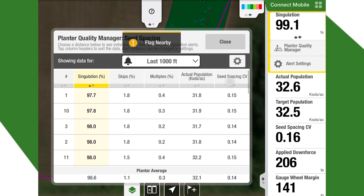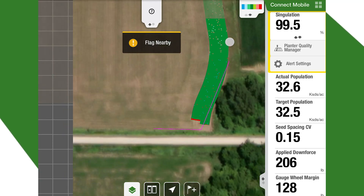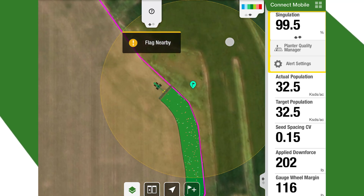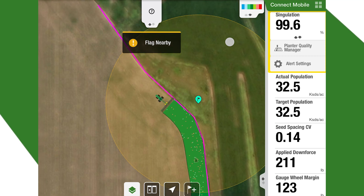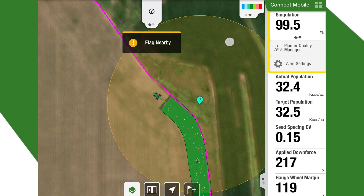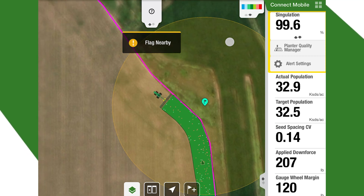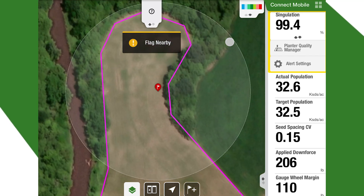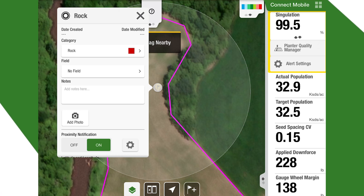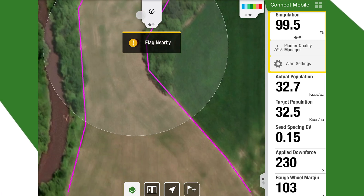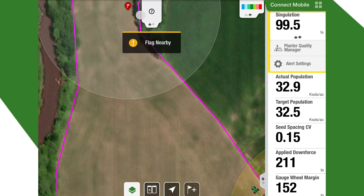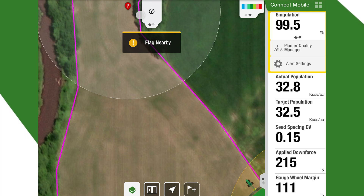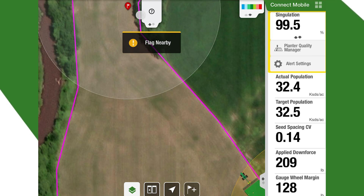So if we have an issue with one of them, we can see that instantly. We can also mark flags on this — we have a flag marked over here outside the boundary. If we click on it, that's actually a rock. Once we get into the proximity of that, you'll hear an audible tone. That's going to let us know that we're getting close to our flag of a rock, weeds, or anything that we need to mark out in the field.